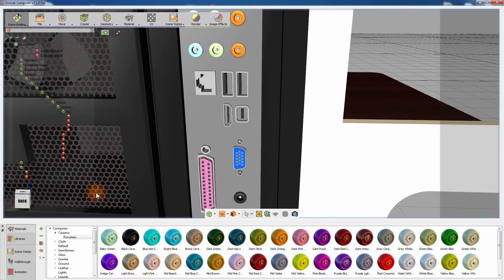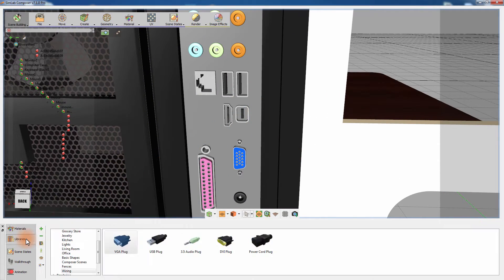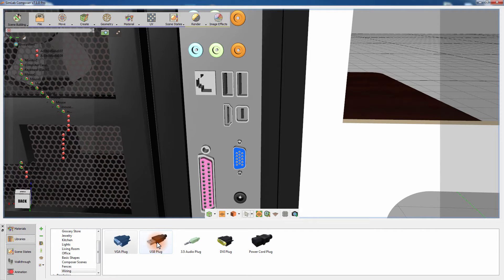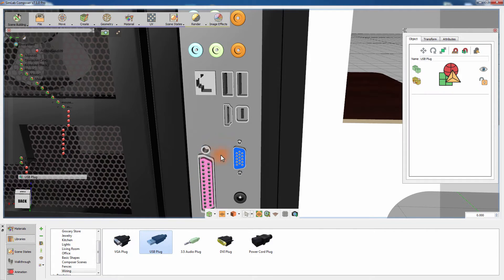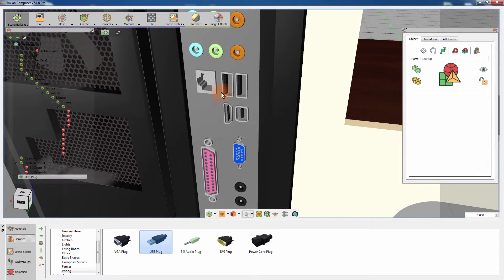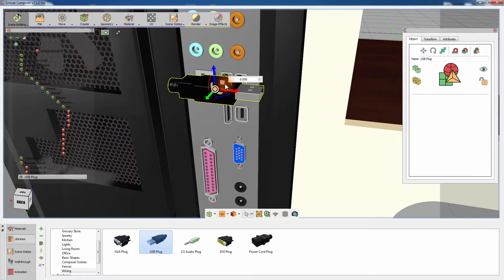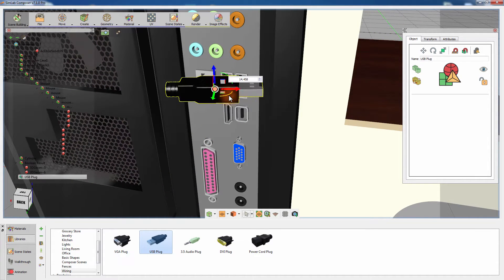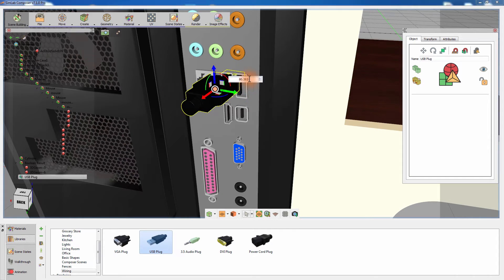Go to the 3D models library and from the wiring category, drag and drop the USB plug onto the scene. Press N on your keyboard then click on the USB port to snap the USB plug in its place. Then rotate the plug to fit into the port.